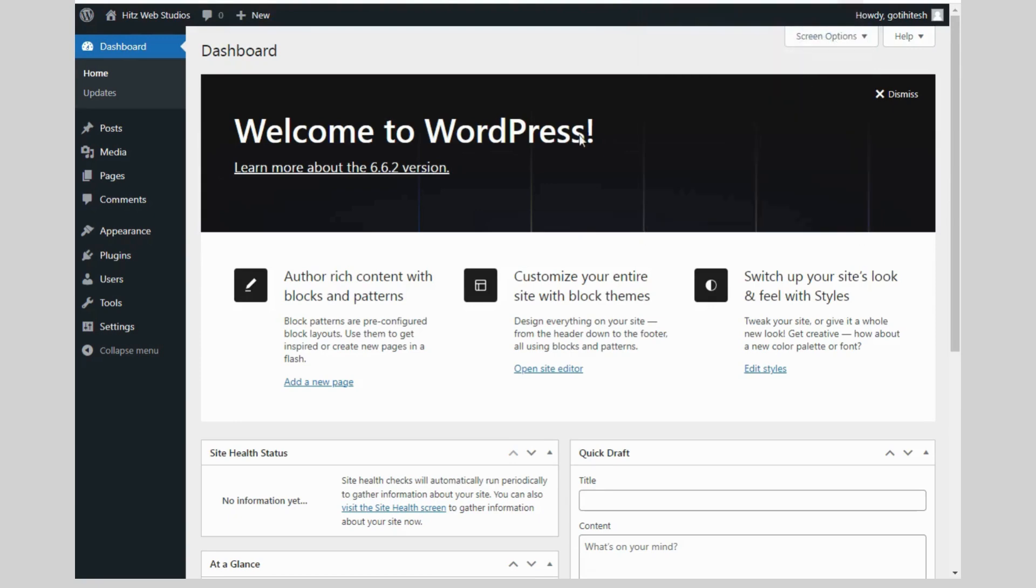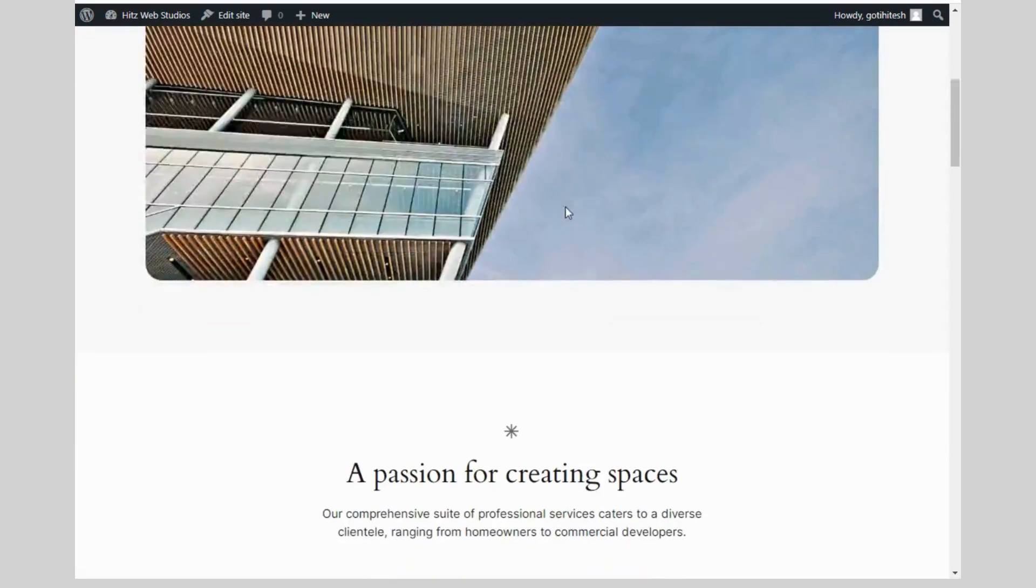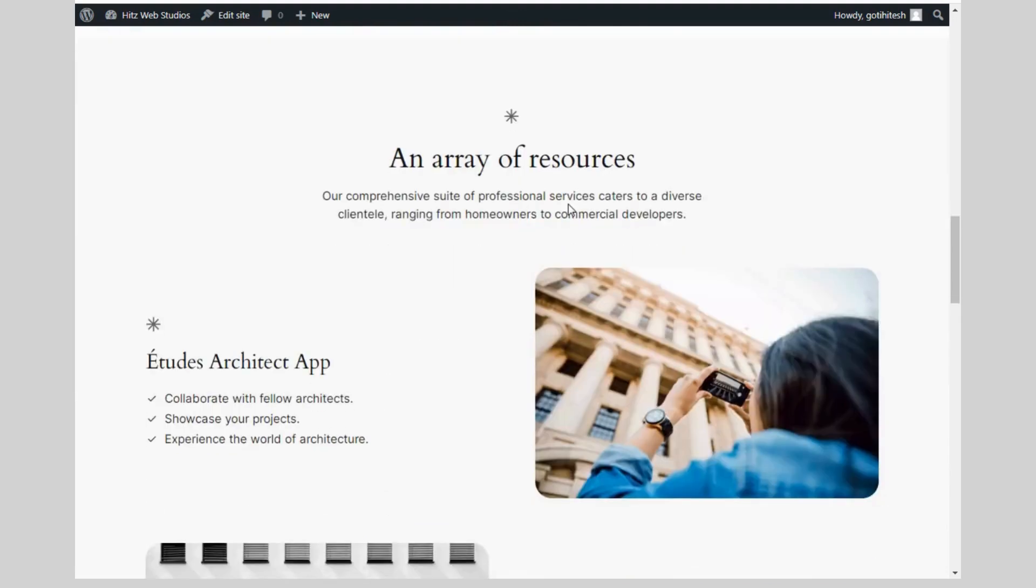This is the dashboard of WordPress. This is the front side of our website.